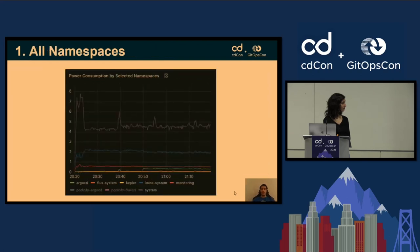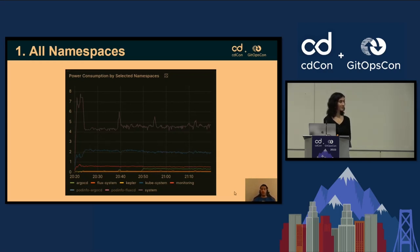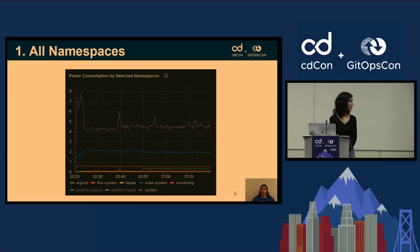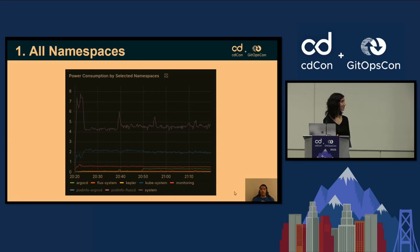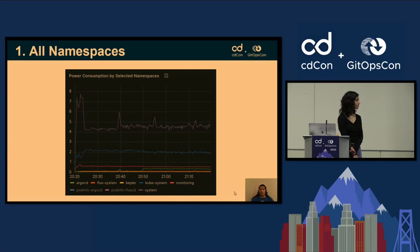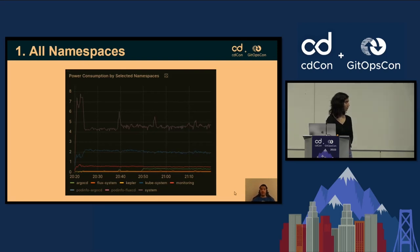The analysis of all namespaces reveals interesting insights. Notably, the kube-system namespace exhibits significantly higher power consumption compared to the other namespaces, which can be connected to various system components essential for the functioning of the Kubernetes cluster, such as kubelet, kube-proxy, and other control plane components. The GitOps tools demonstrate much lower power consumption. Similarly, Kepler itself shows lower power consumption, suggesting its overall footprint is relatively minimal.